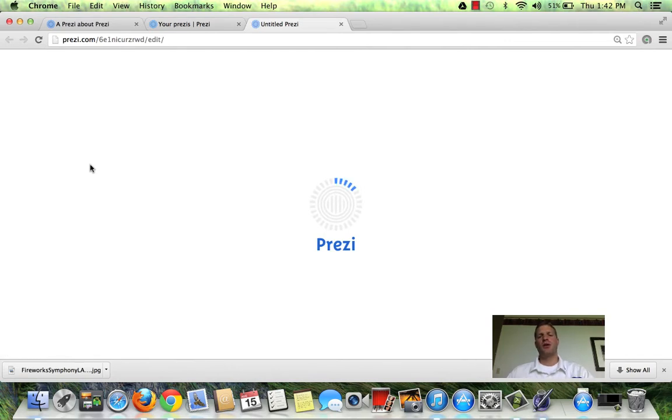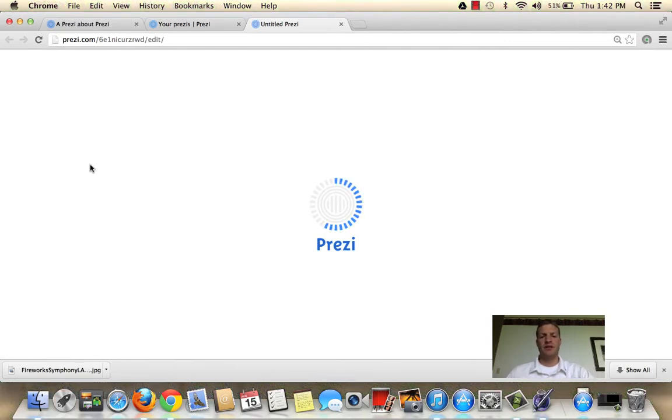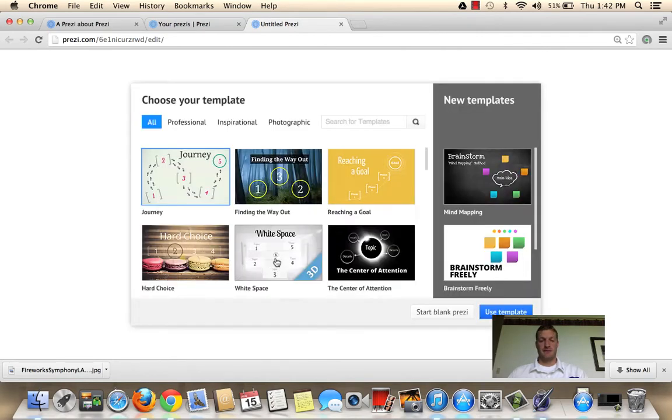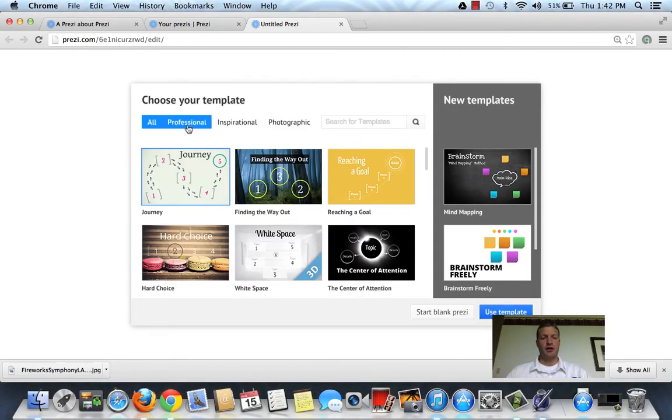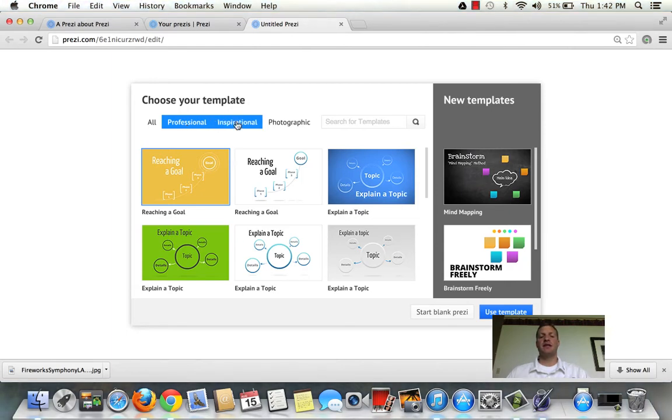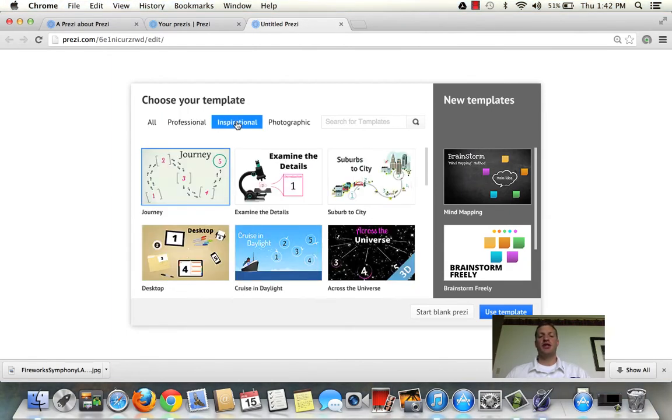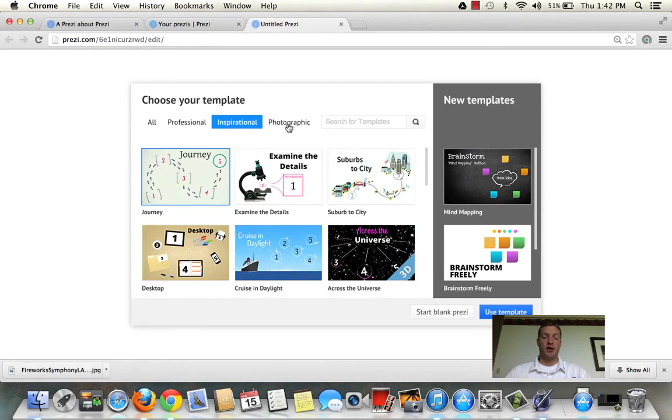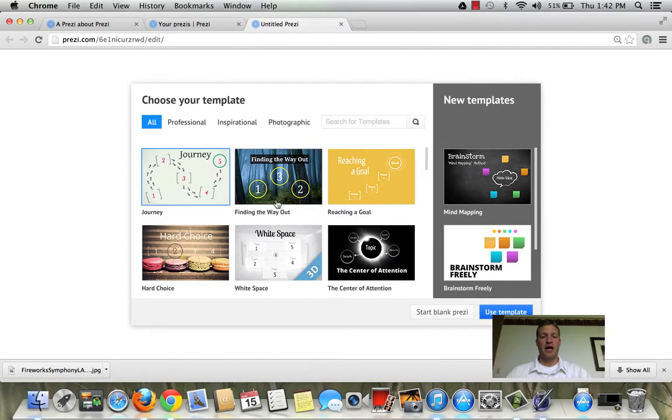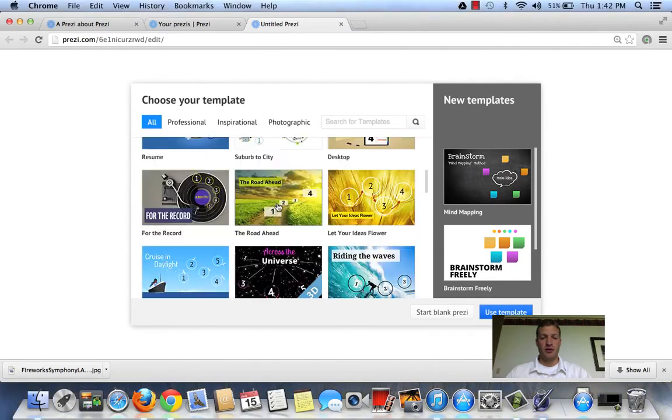It's going to take one or two seconds to load the different templates that you have to choose from. These templates are really canvases. You can choose a professional canvas, maybe you're a businessman trying to sell an idea, inspirational, these are topical which are pretty cool for different subjects, and photographic. You can also start from scratch and make your own.